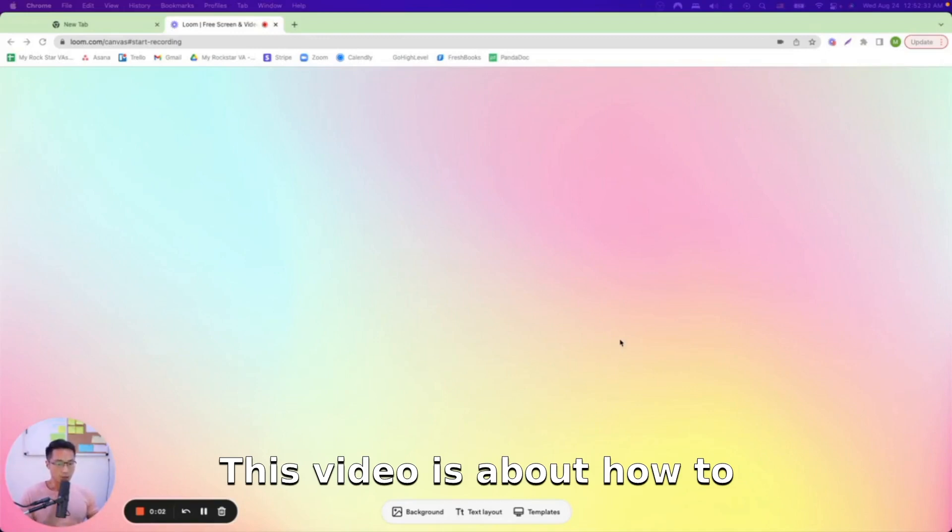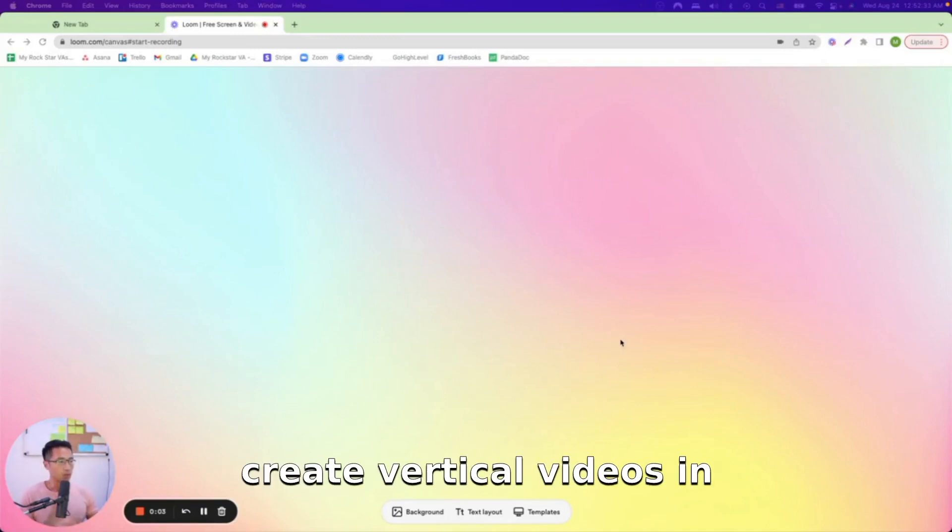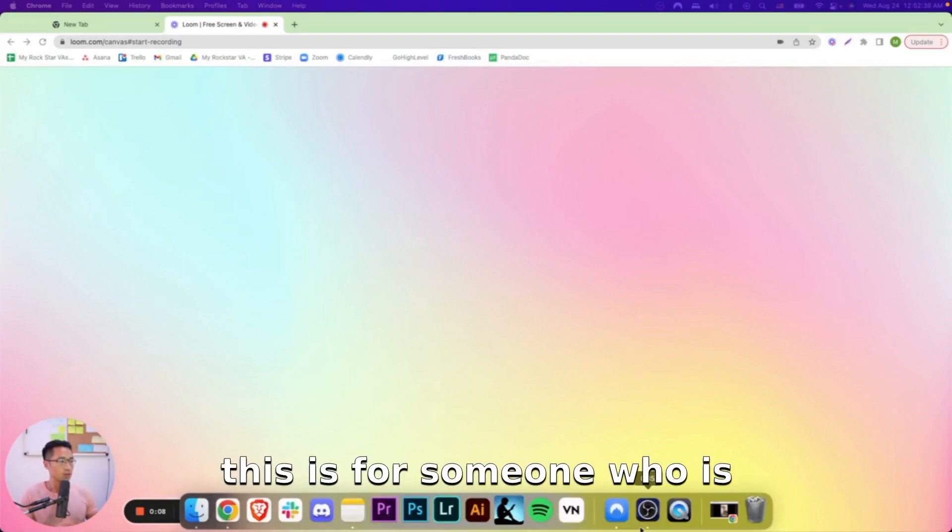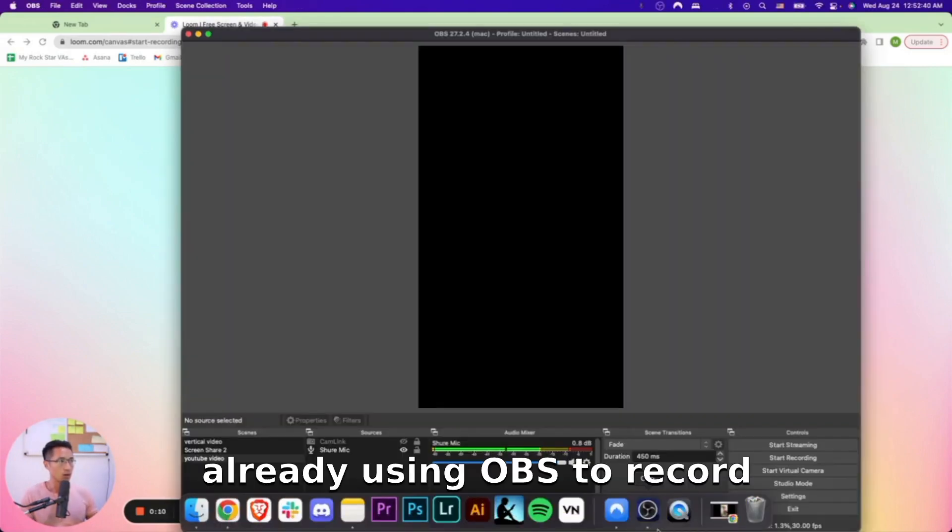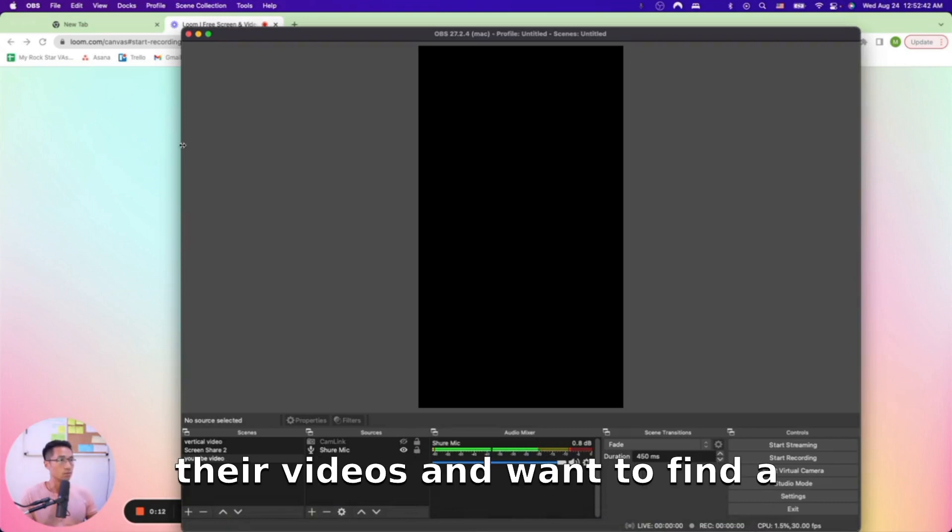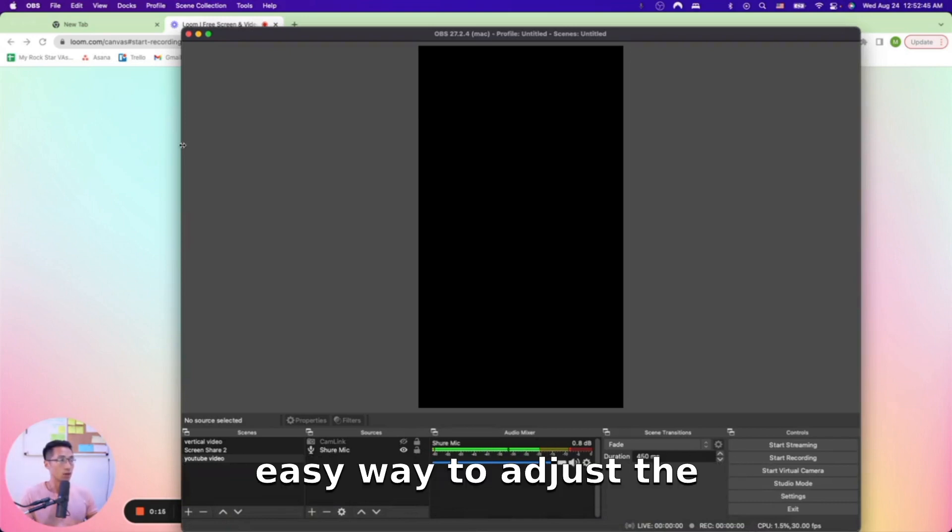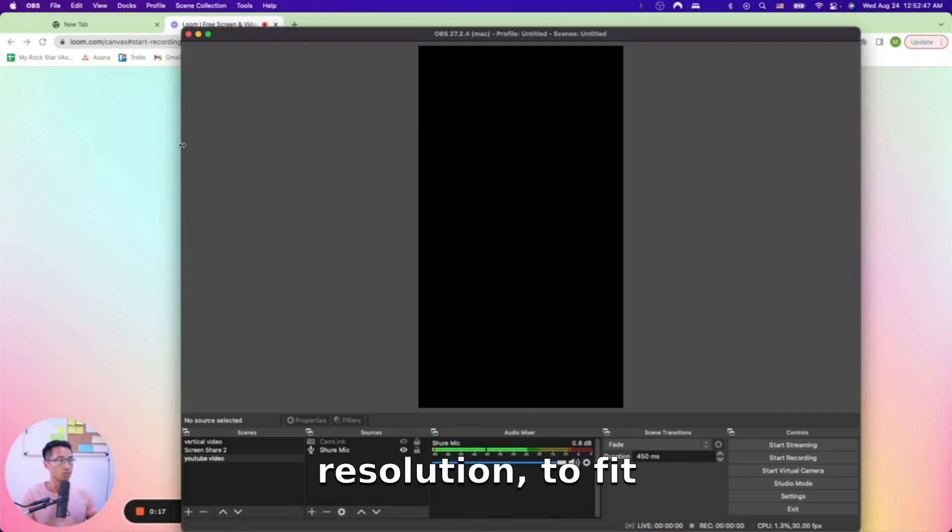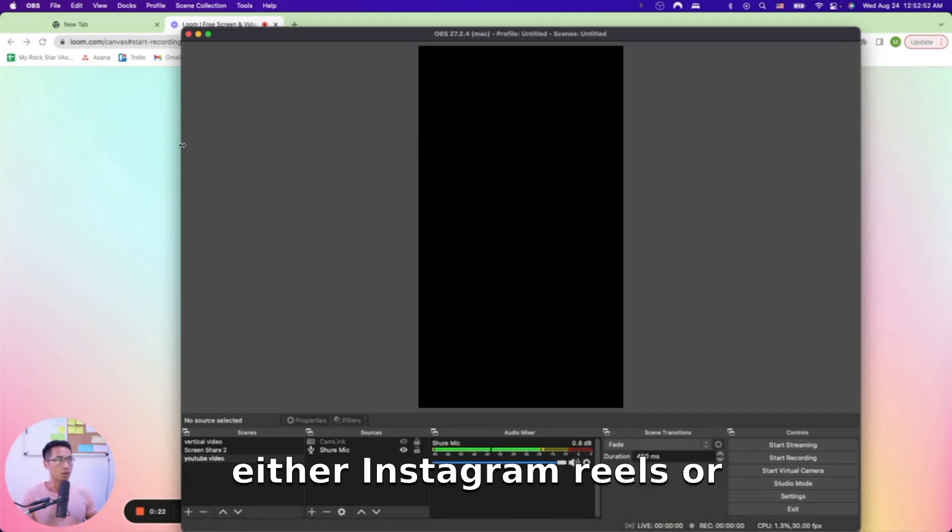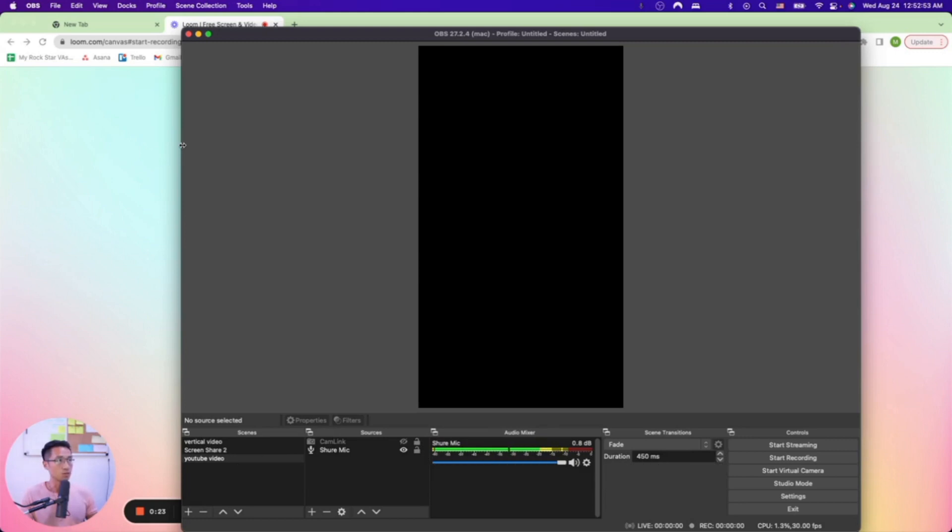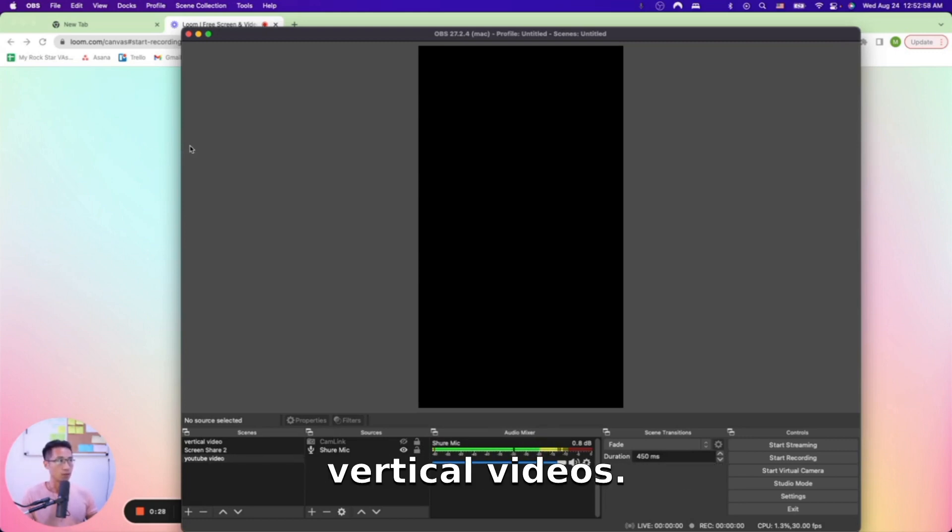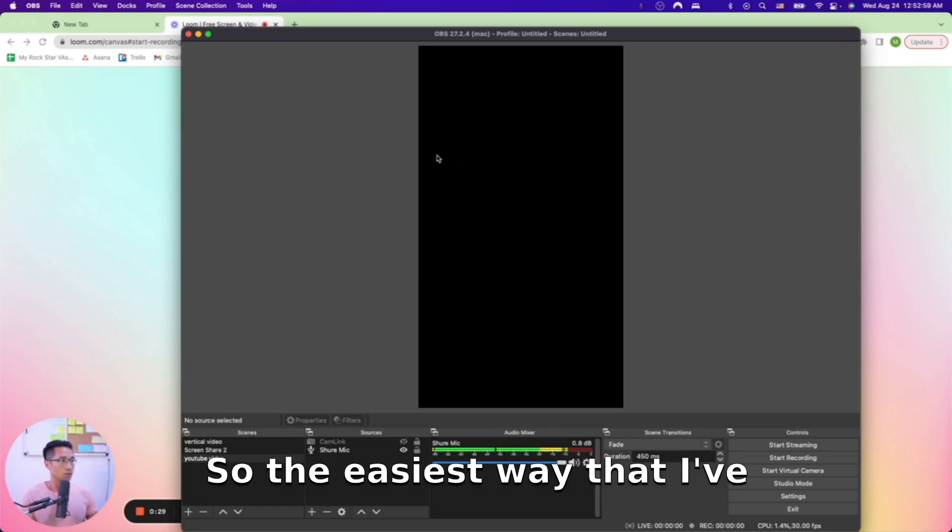This video is about how to create vertical videos in OBS. This is for someone who is already using OBS to record their videos and wants to find an easy way to adjust their resolution to create Instagram Reels or TikToks, which are considered vertical videos.